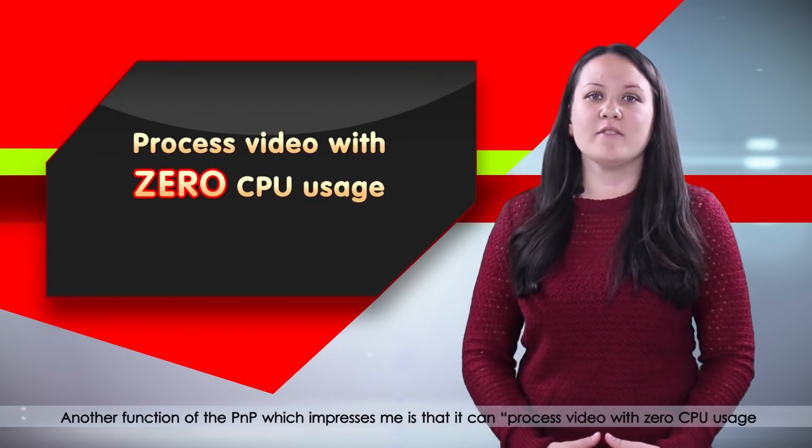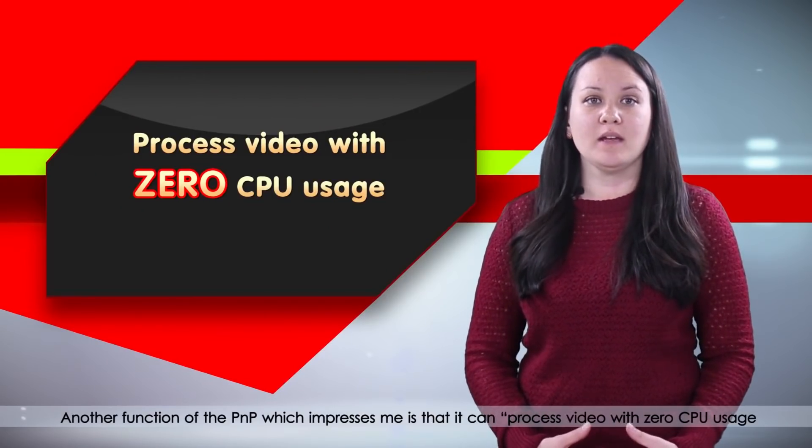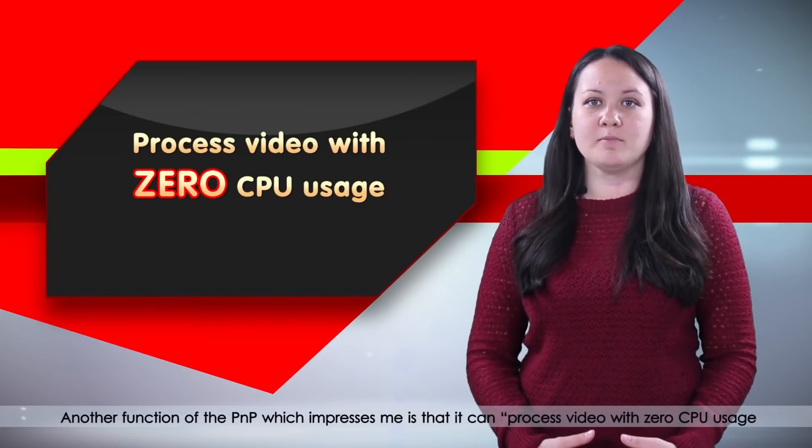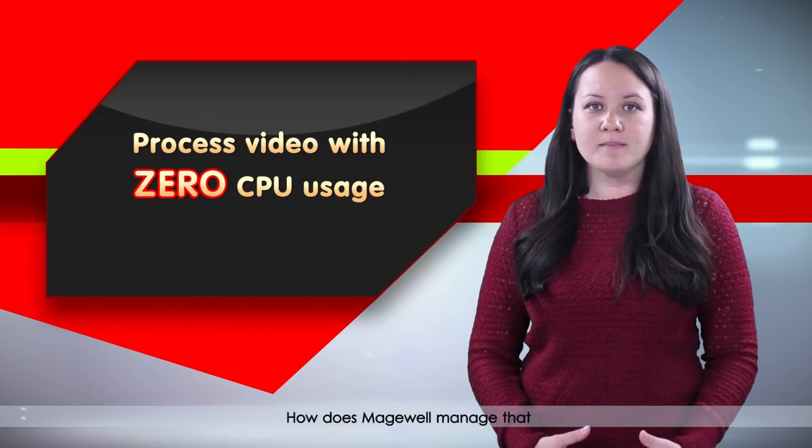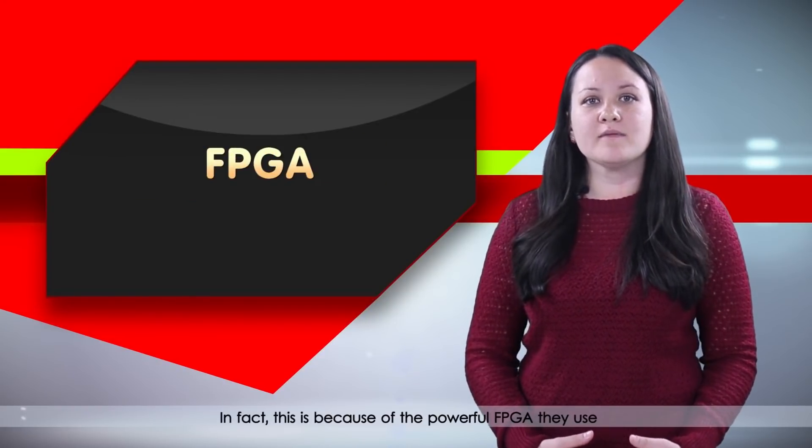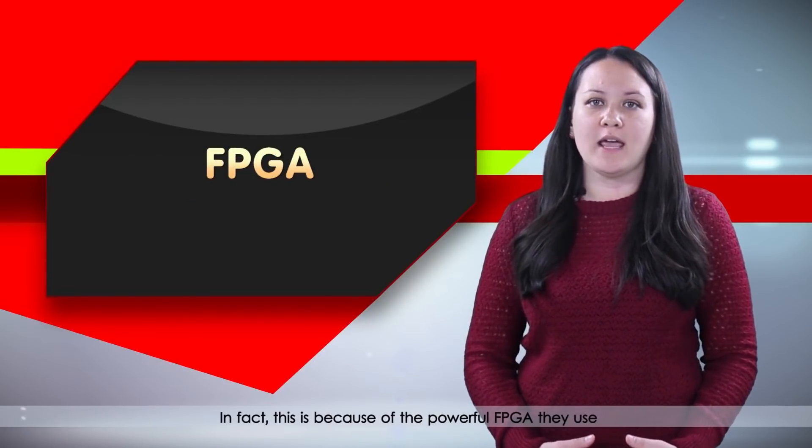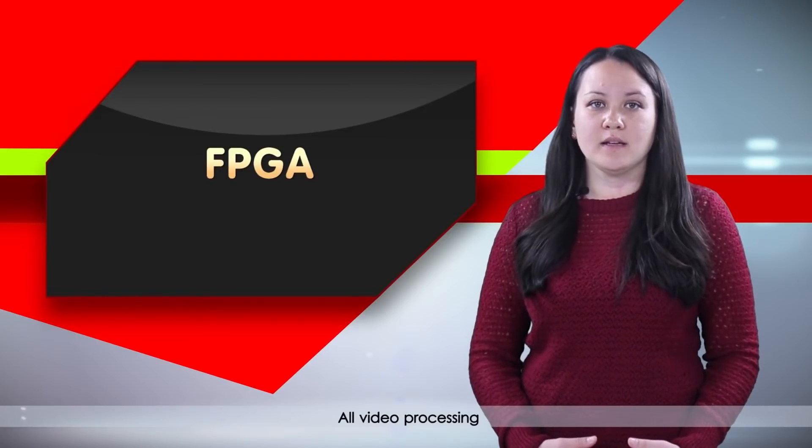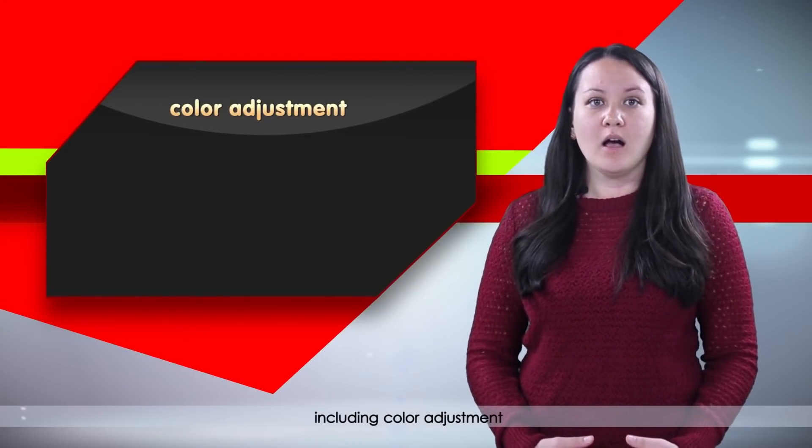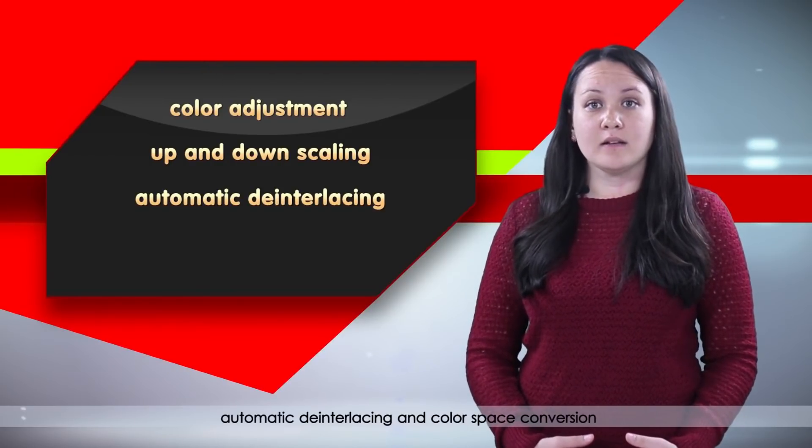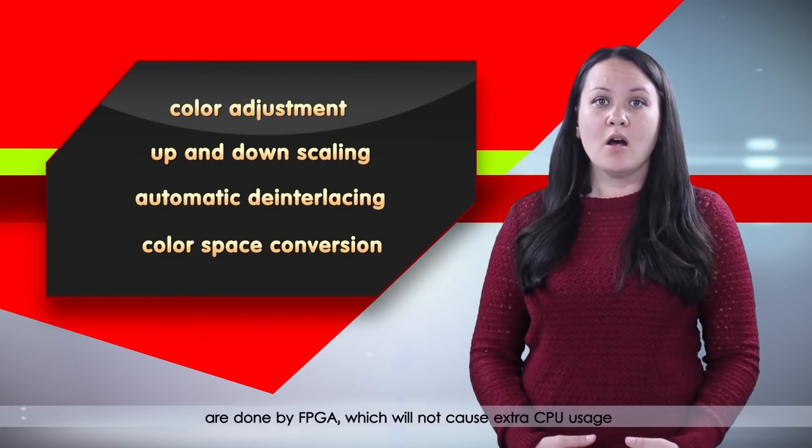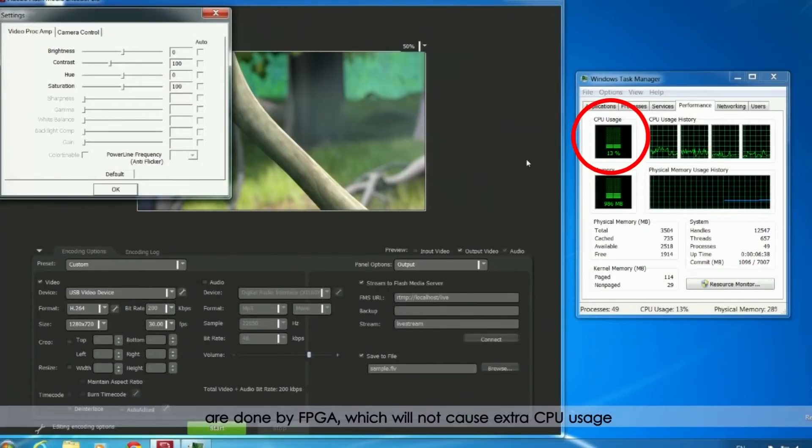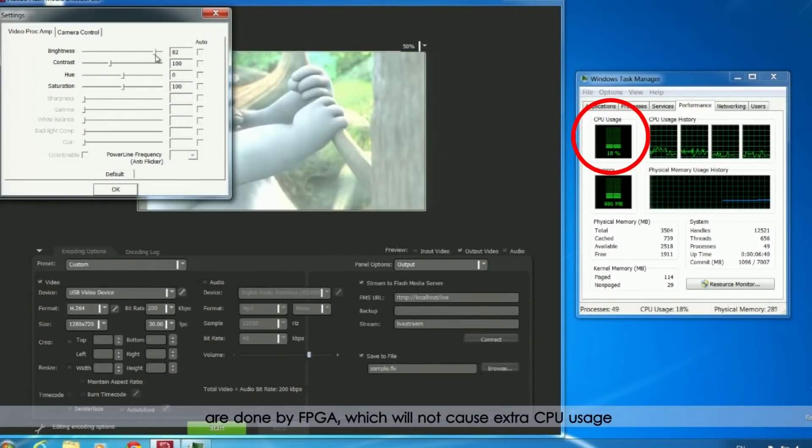Another function of the PNP which impresses me is that it can process video with zero CPU usage. How does Magewell manage that? In fact, this is because of the powerful FPGA they use. All video processing including color adjustment, up and down scaling, automatic deinterlacing, and color space conversion are done by FPGA which will not cause extra CPU usage.